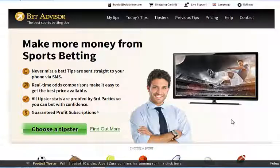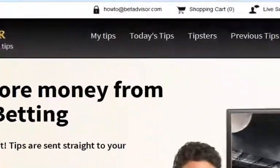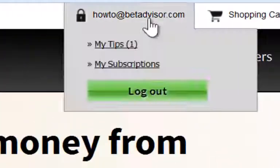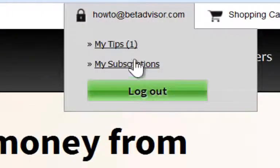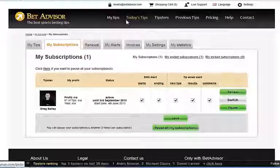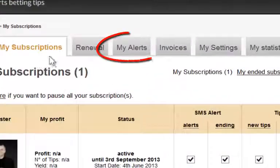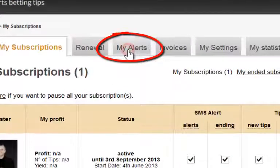Hi, this is Stuart from BetAdvisor.com and I'm going to show you how you can add or delete alerts to your account. So what we're going to do, click on 'My Subscriptions' at the top here, and here it says 'My Alerts' — I'm going to click on that.